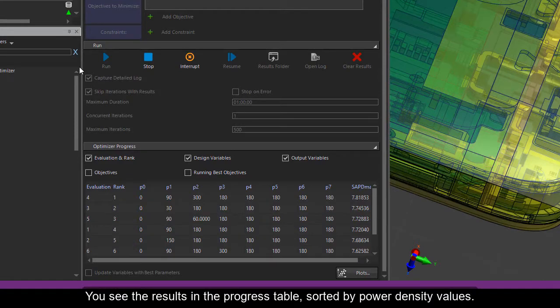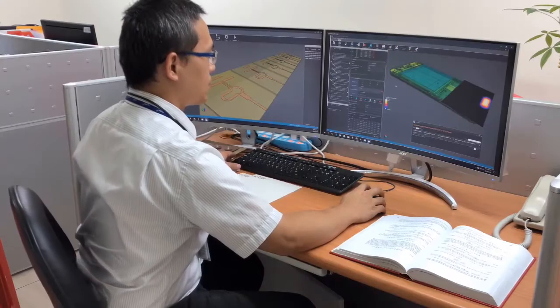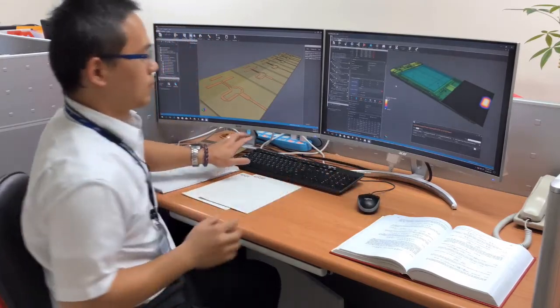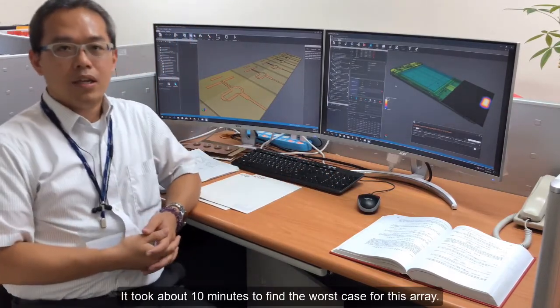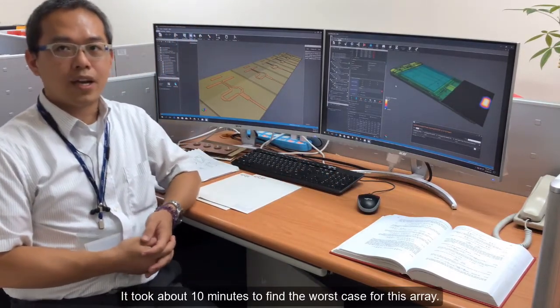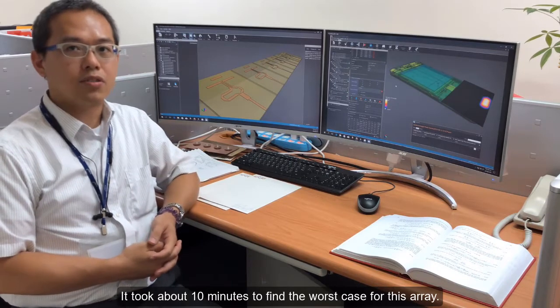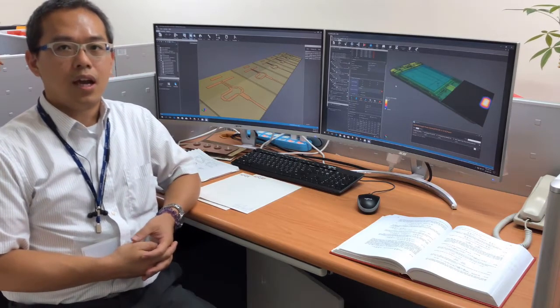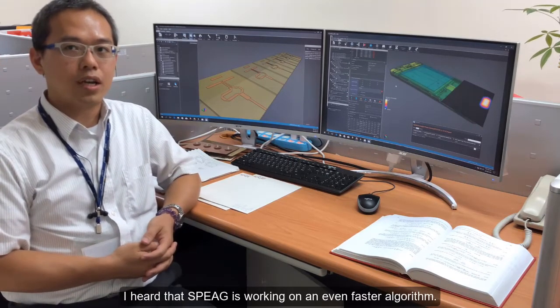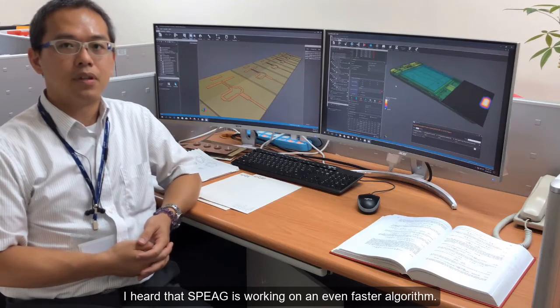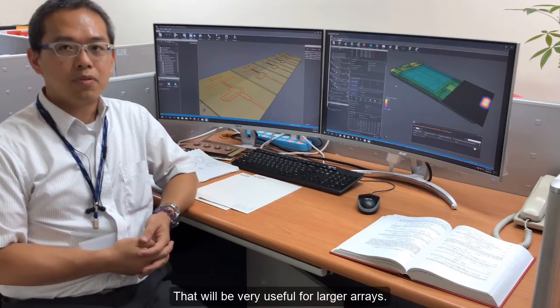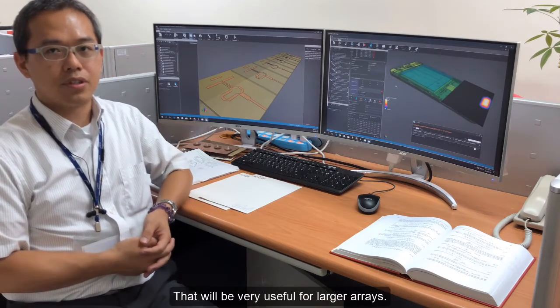You see the result in the progress tab, sorted by power density value. It took about 10 minutes to find the worst case for this array. I hear that SPEAG is working on an even faster algorithm. That will be very useful for larger arrays.